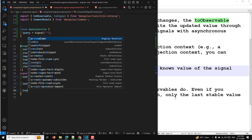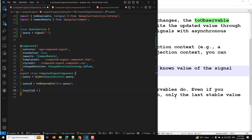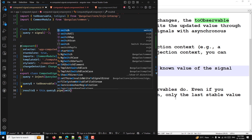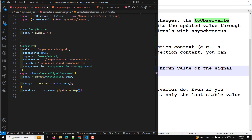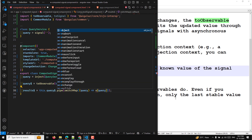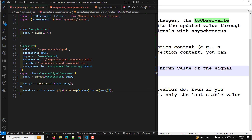Now let's set up results. resultsDollar will be this.queryDollar.pipe — using the pipe operator — and here I'll use switchMap, receiving the query value, and returning an observable — something like of(query). I'm just showing that you return an observable here; in a real app you would use an HTTP call. So now we can use switchMap and all those RxJS operators.